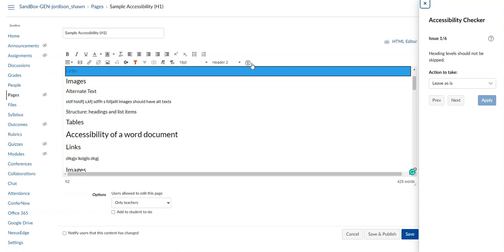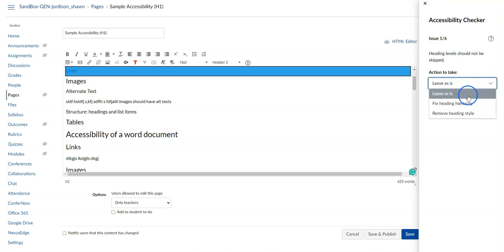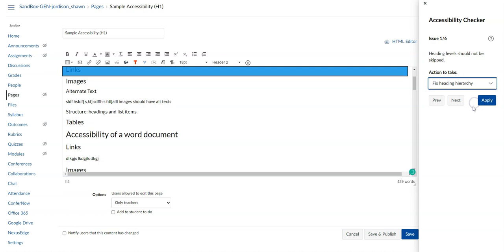The Check Accessibility button is an automated tool that will run through our Canvas page and look for the most commonly found accessibility elements. The first element that we have on our page is that a heading level is skipped. To fix this we can simply use the drop down menu and select Fix Heading Hierarchy and then Apply.